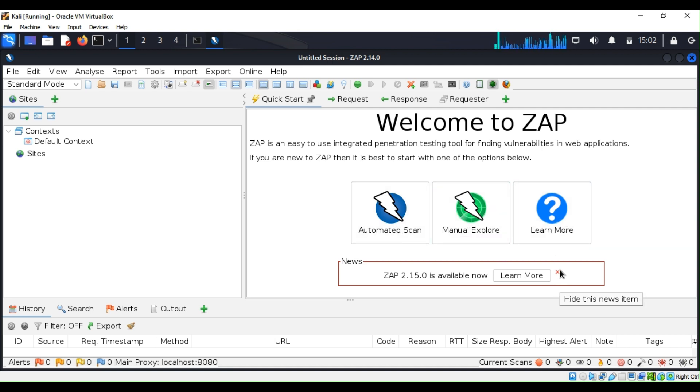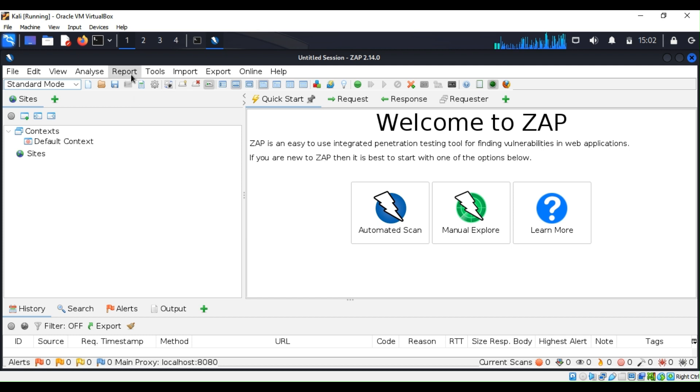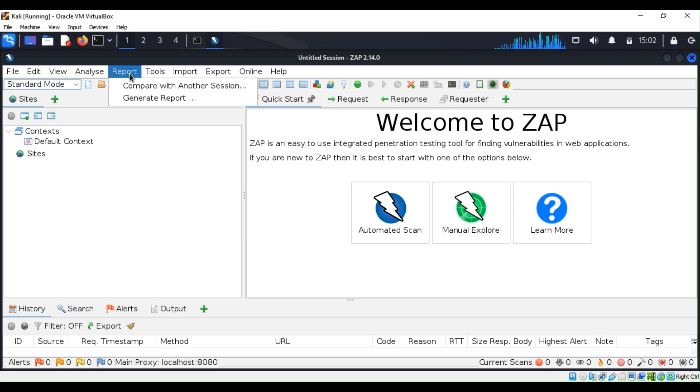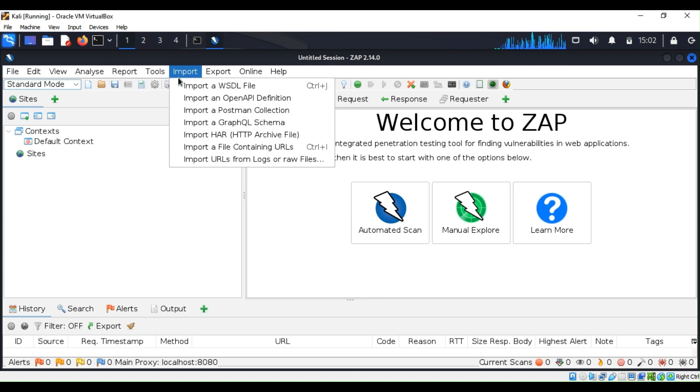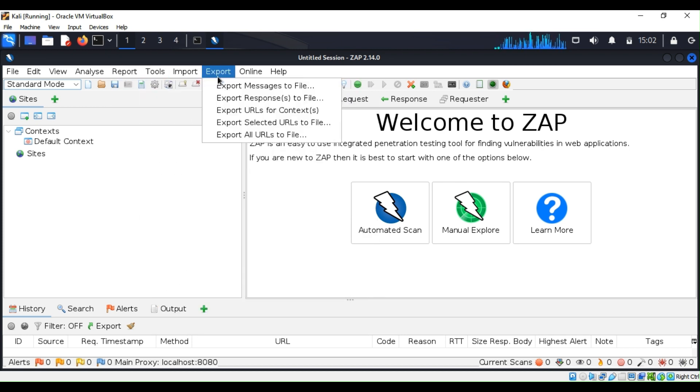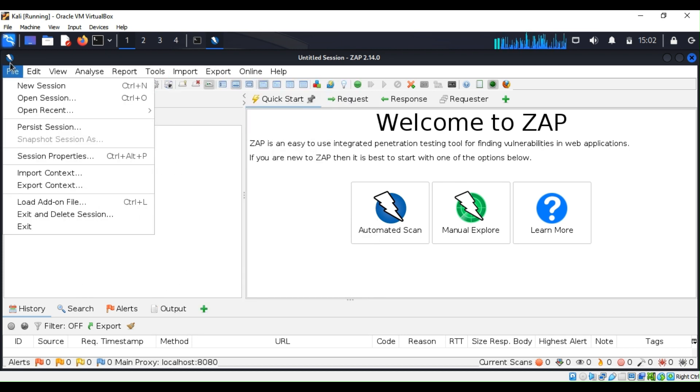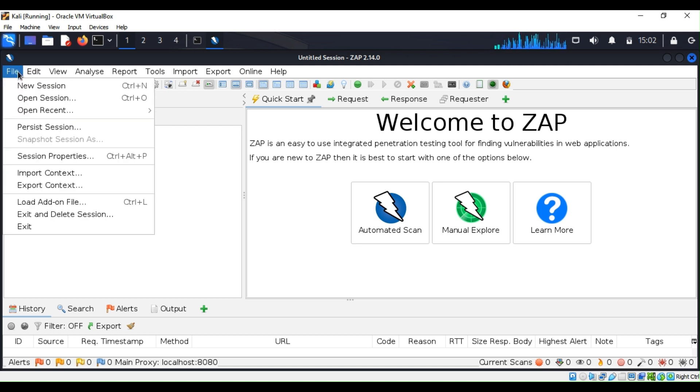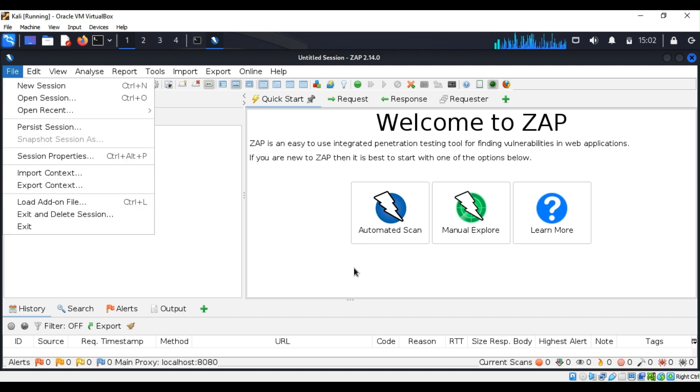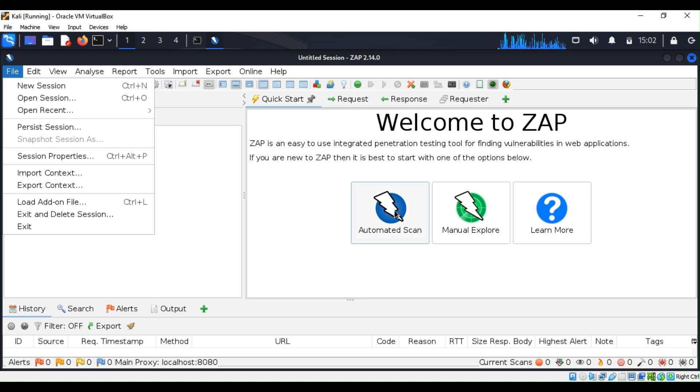Once you are done with your scan, you can generate a report. You have tools, you can export a lot of stuff as well, and you can just go ahead and play with this. This is a virtual machine, you cannot break anything.